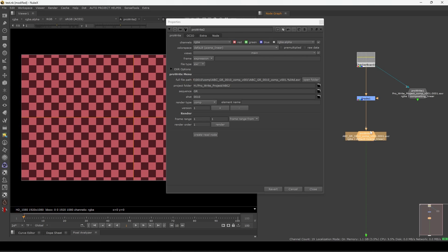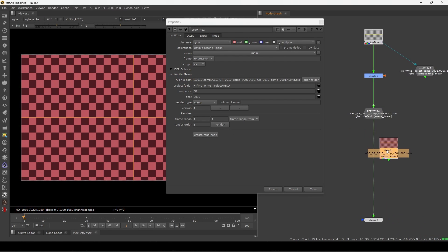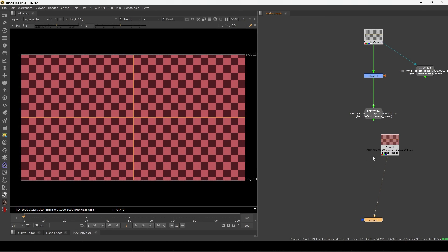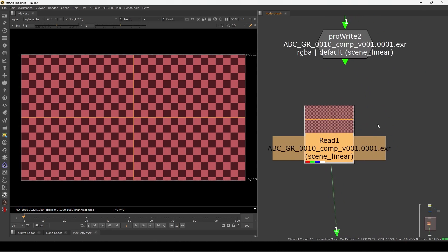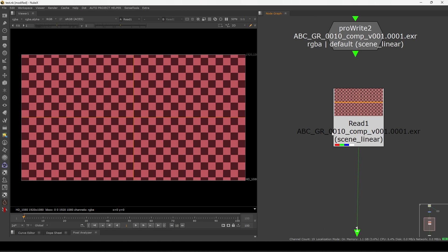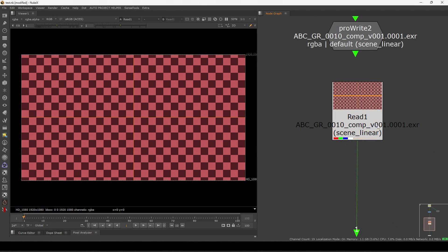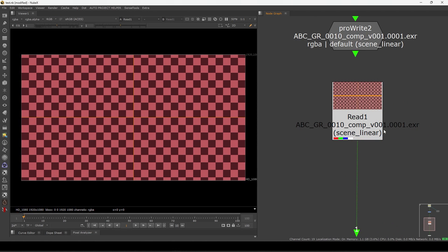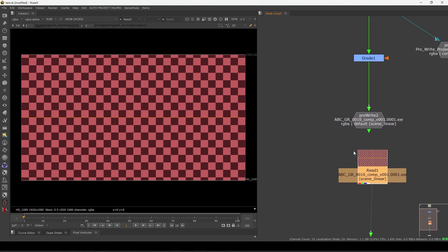This is the popup you will get — it's showing frame range 1 and the file path, asking 'do you want to render?'. Click yes. Render is done. After this you can click 'create read node' and it will automatically load the latest render. If you zoom in, you can see the project name, sequence, short name, comp, and version 001.